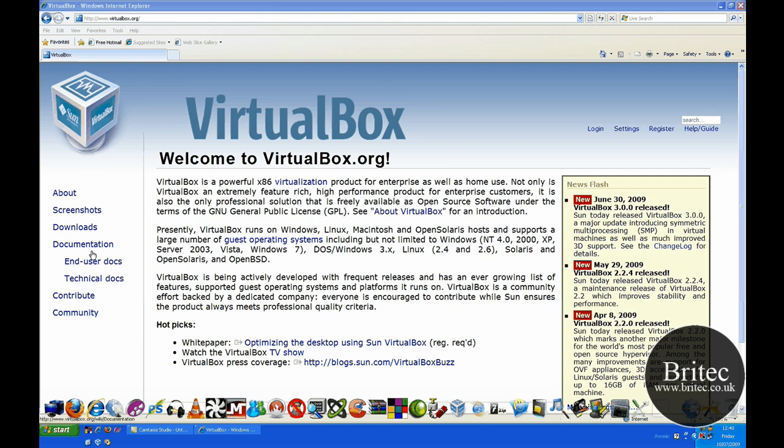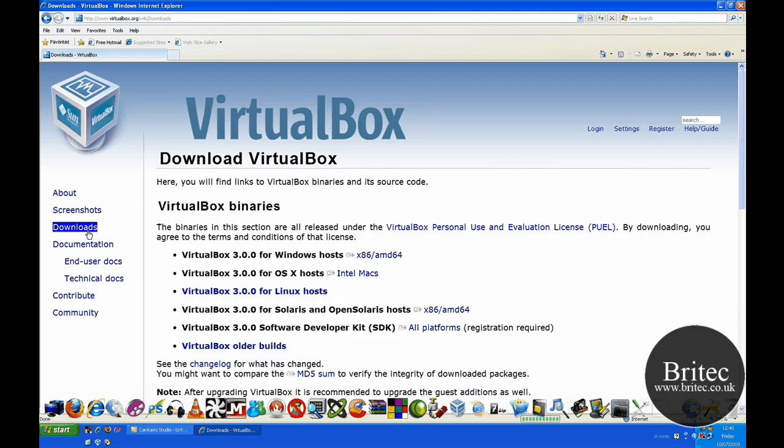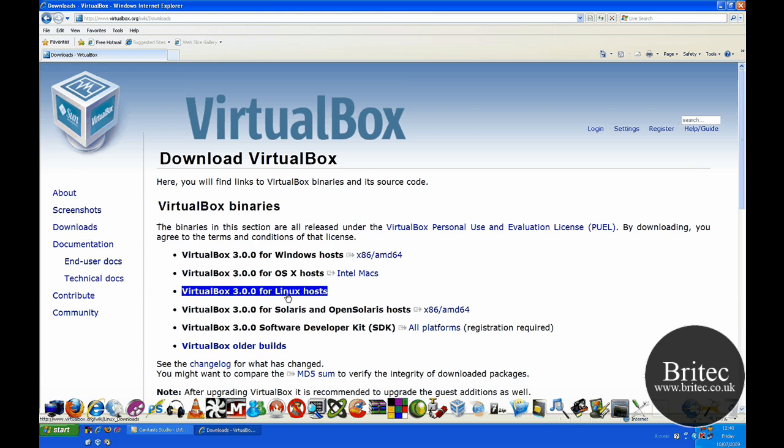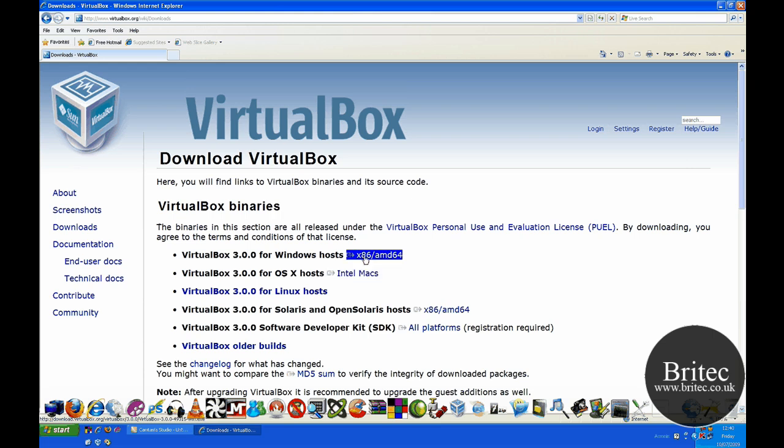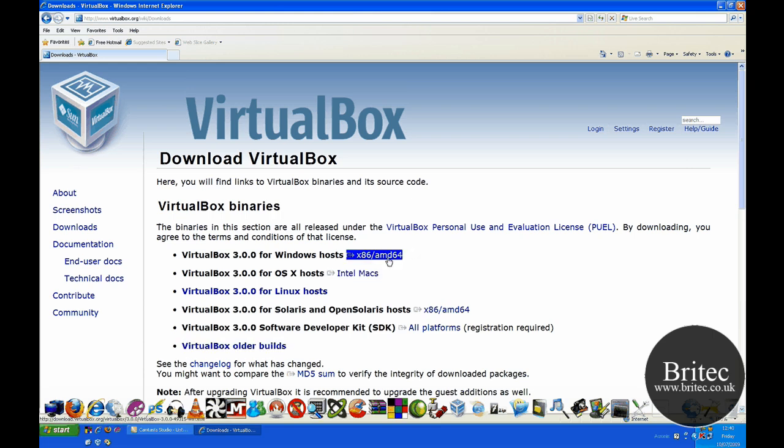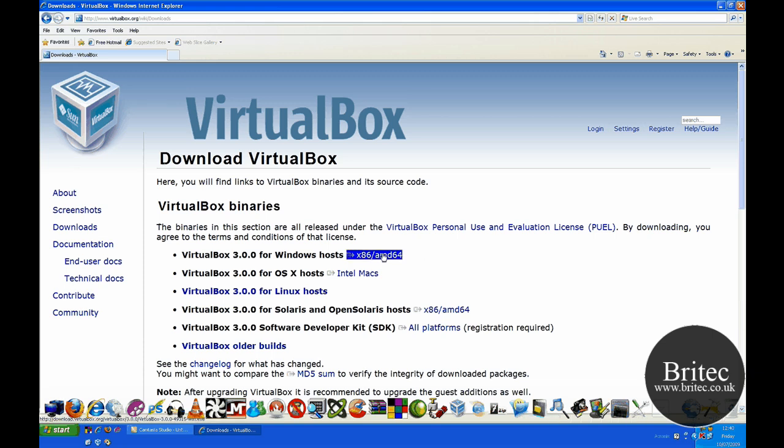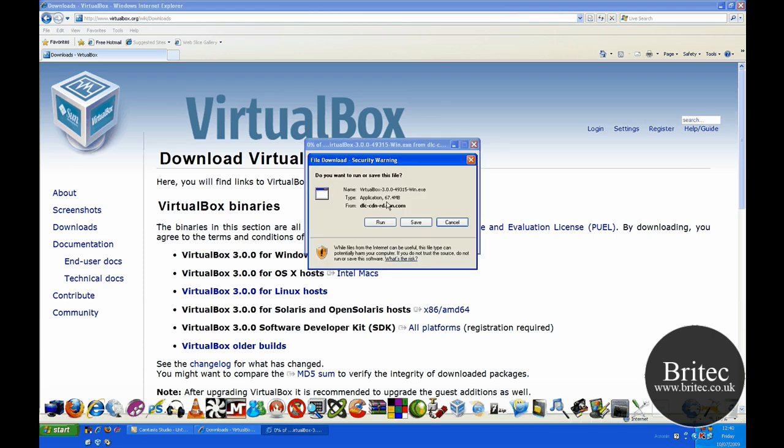You need to come to virtualbox.org and it's actually free to use. Go to downloads and then select the area with the operating system that you're using, whether it be Linux, Intel Mac, or Windows or whatever. So obviously it's Windows I'm using, so I've got Windows XP. Click on this and then the download will start.